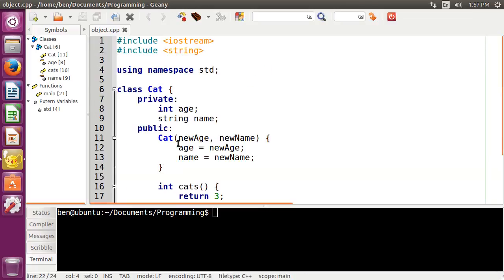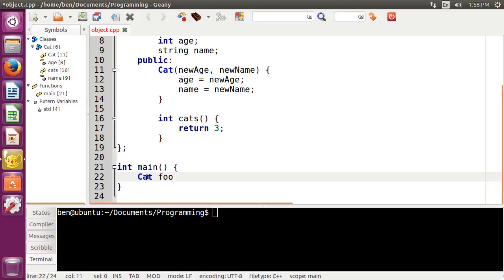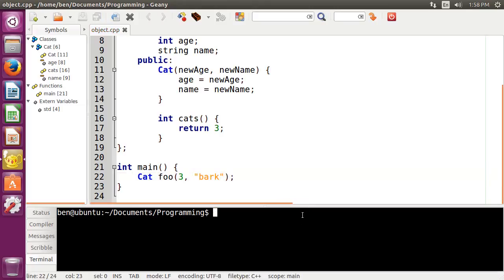Now let's go ahead and use that constructor to actually create an object out of our class of Cat. So down here in our main function, what we're going to do is type in the name of the class — so in this case Cat as our data type — and then type in the name of whatever object we want to have, so we'll just name it foo. And then inside of these parentheses, this is basically what's going to go into our constructor up here. So we're going to have our age be 3, and we're going to have our name be Bark — a cat named Bark. Now we can compile and run this.